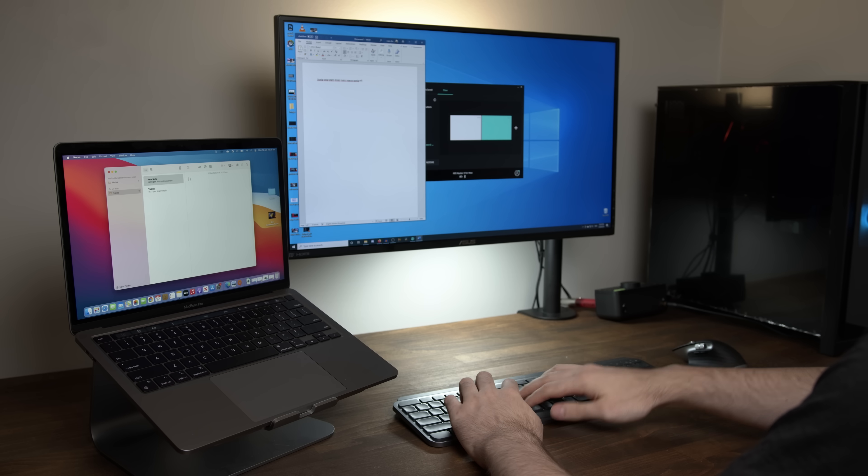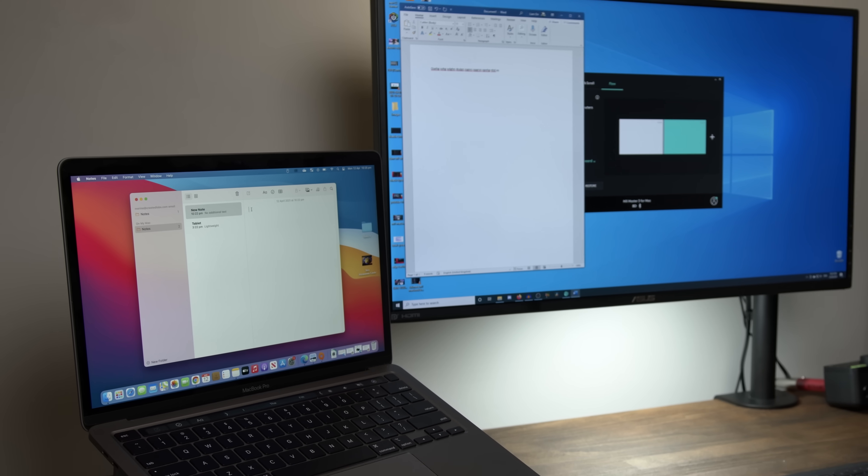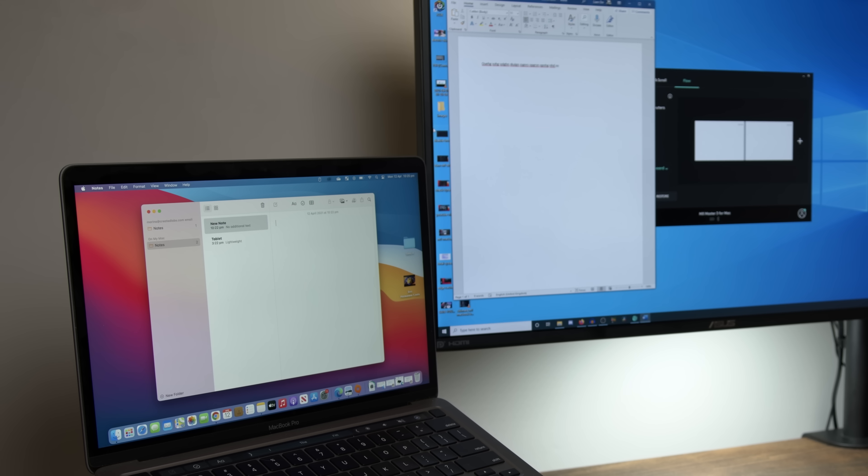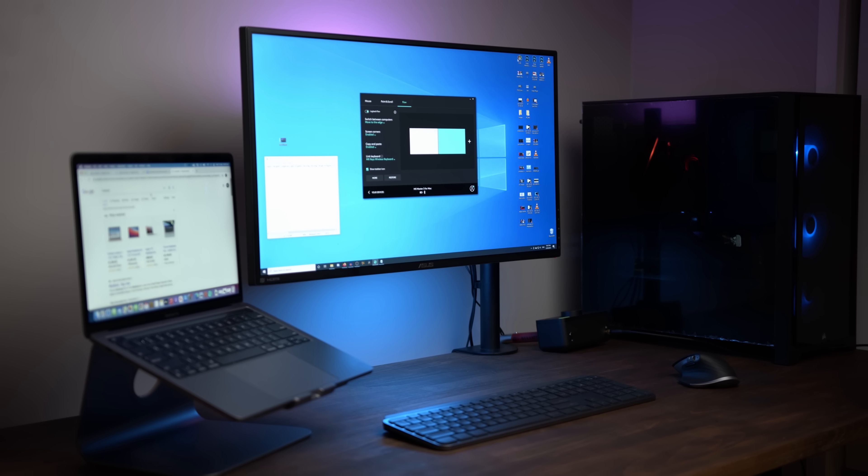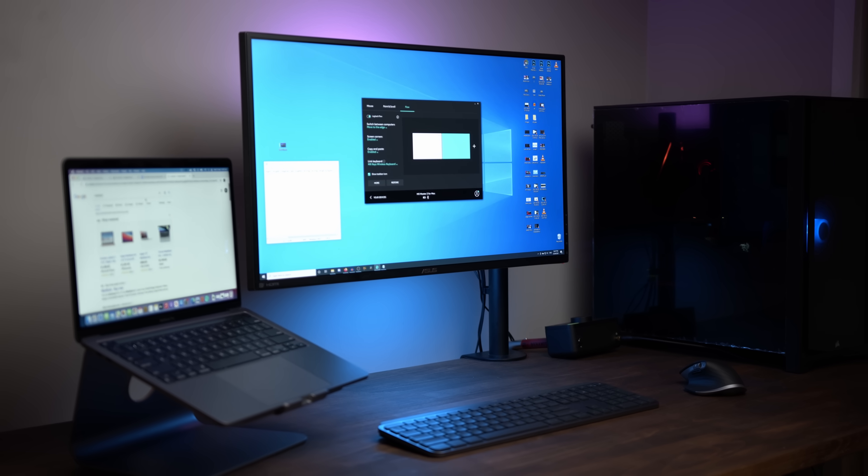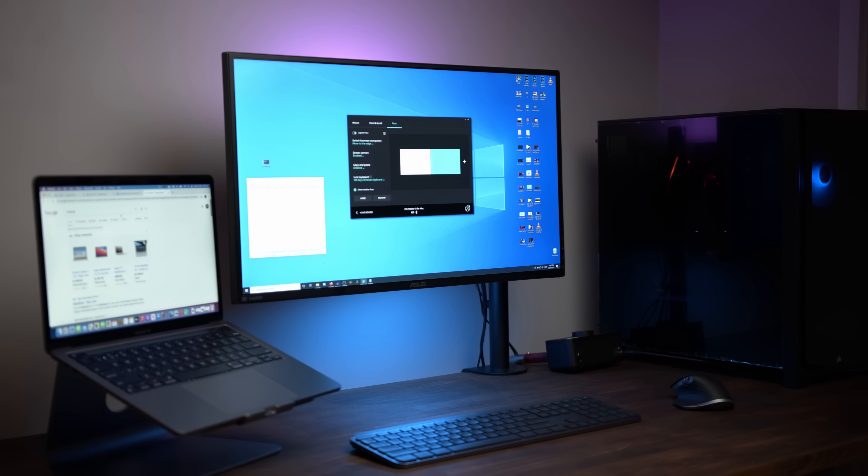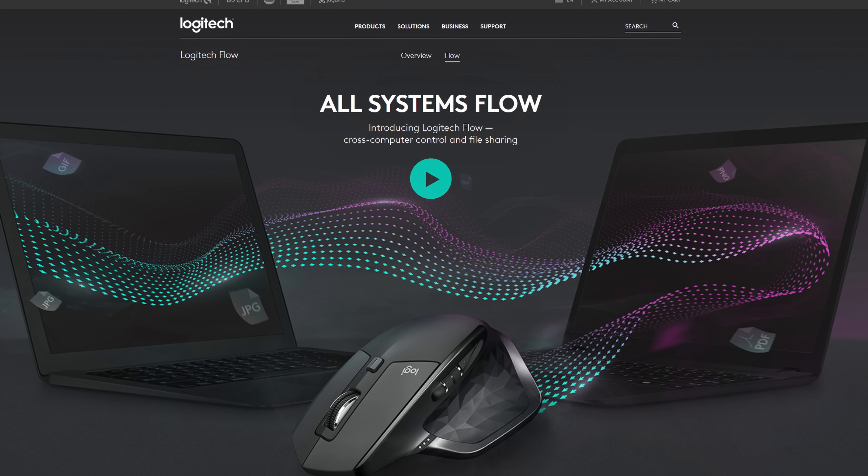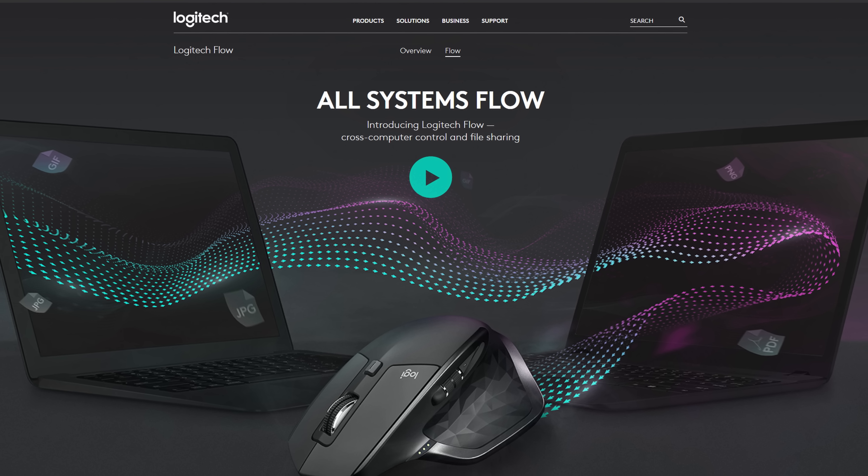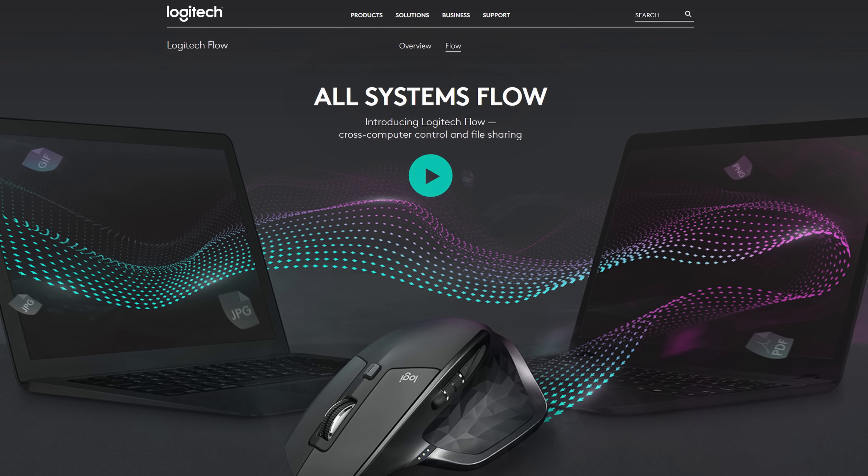You can take it a step further and seamlessly transition between multiple Mac or PC computers if you have both a MX master and MX keys mouse and keyboard combination from Logitech. This is accomplished using Logitech's Flow software.